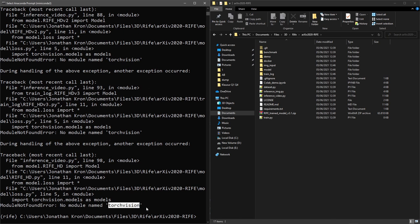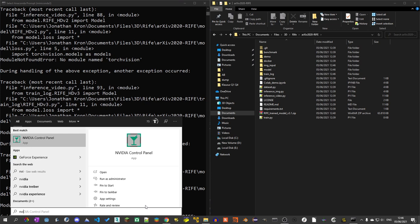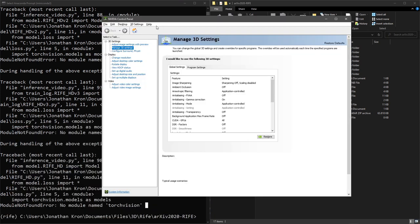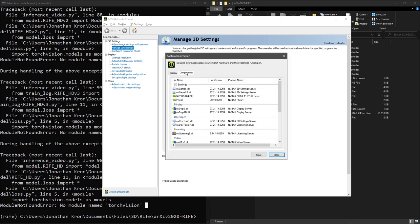And now you can see that we're missing torchvision. To install it correctly, we need to know our CUDA version. So open the nvidia control panel, go to help, system information, components, and look for the driver version you have installed. For me it's 11.2.